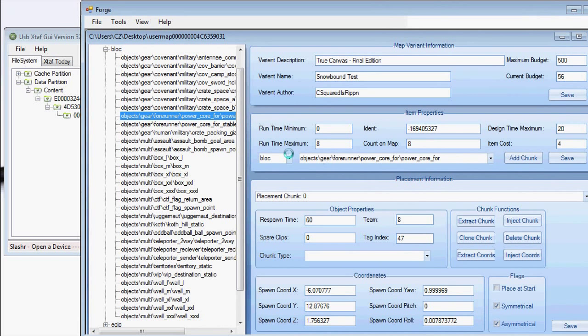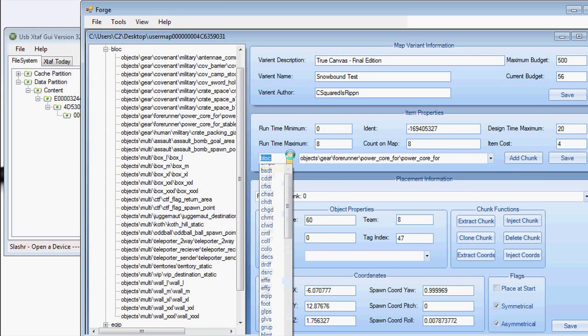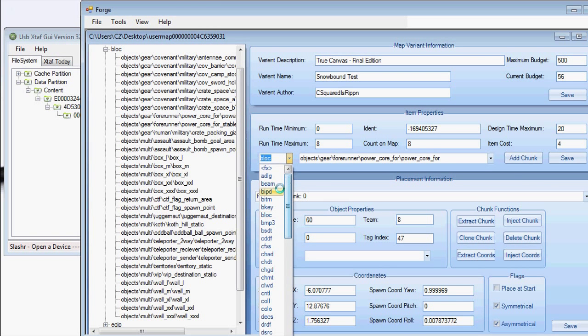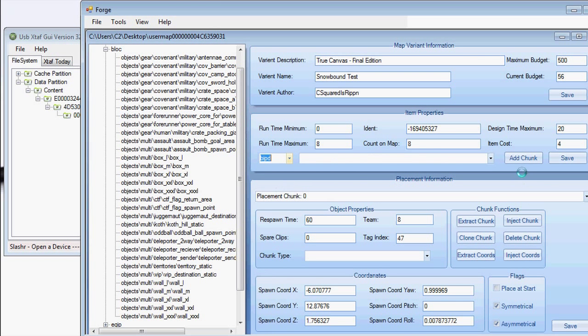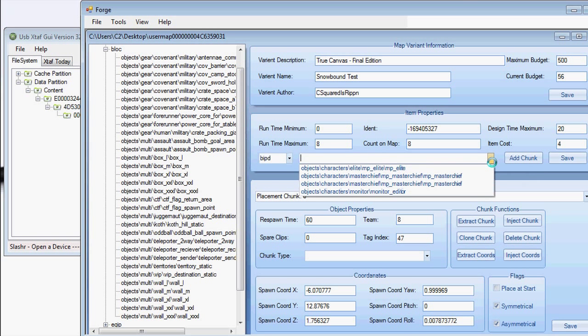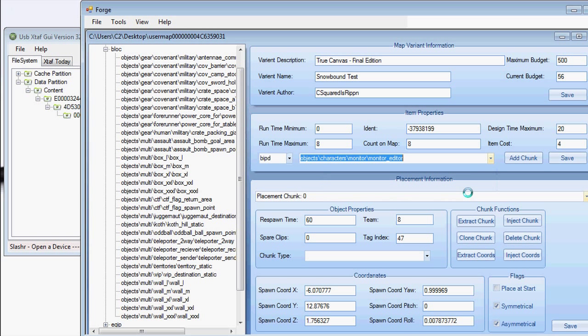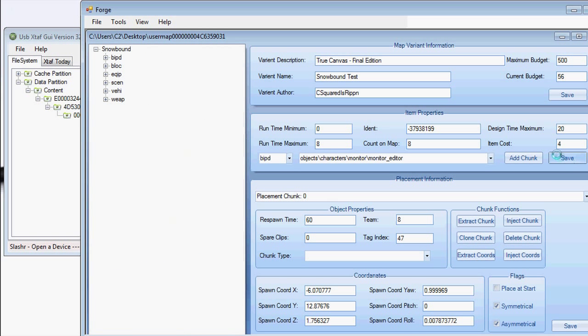And I believe I've found the other one. So I'm going to swap that out with a biped, and this time the monitor. Click save. Once that's done, you can exit out.